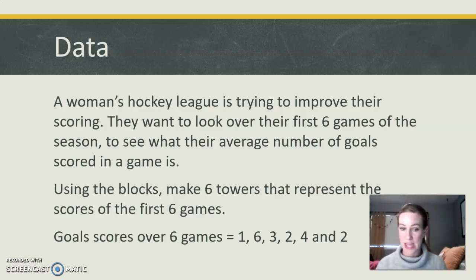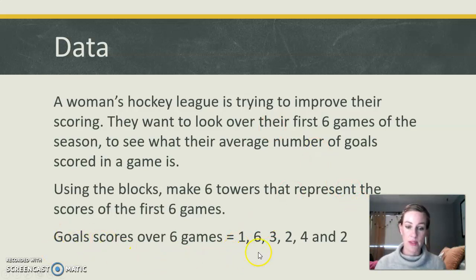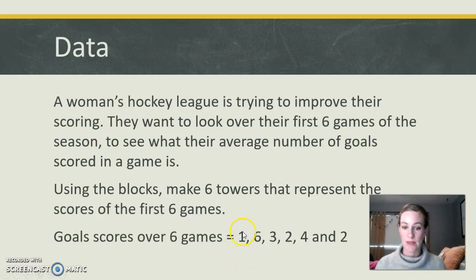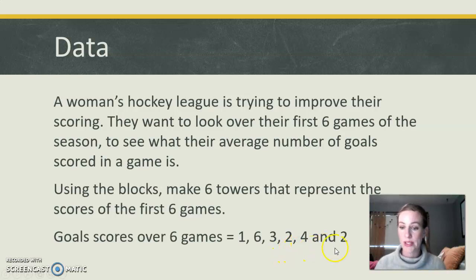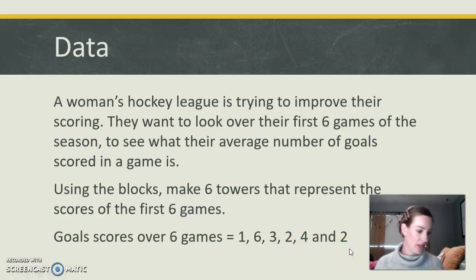So we have a set of data here. During their first six games, they scored one goal, six goals, three goals, two goals, four goals, and two goals.